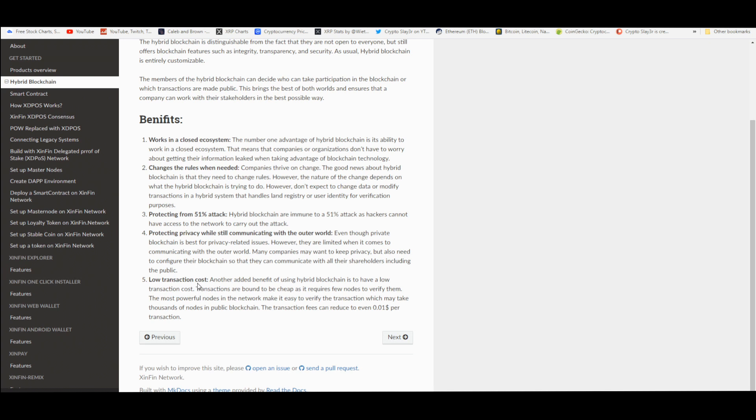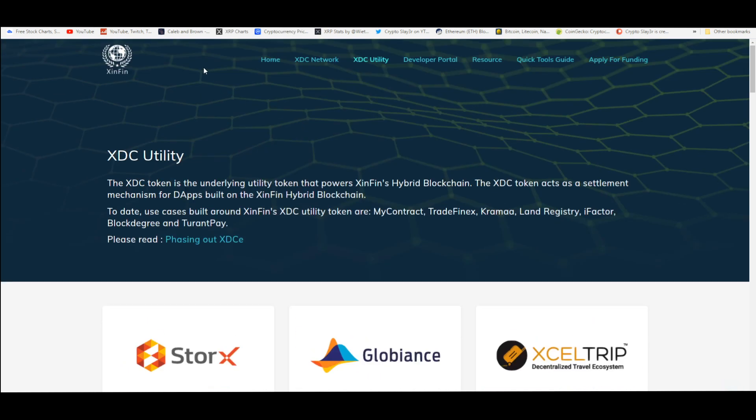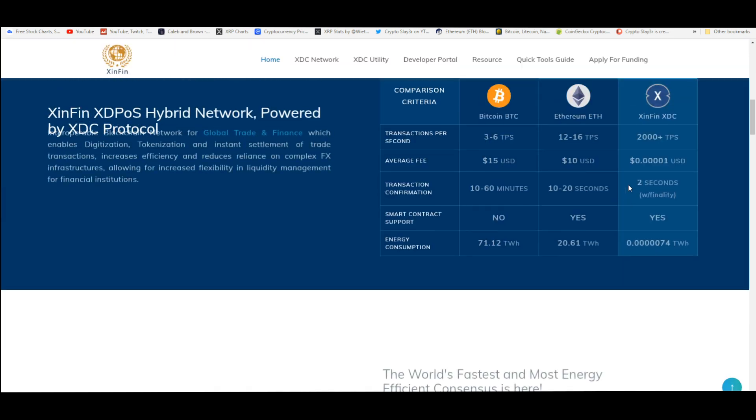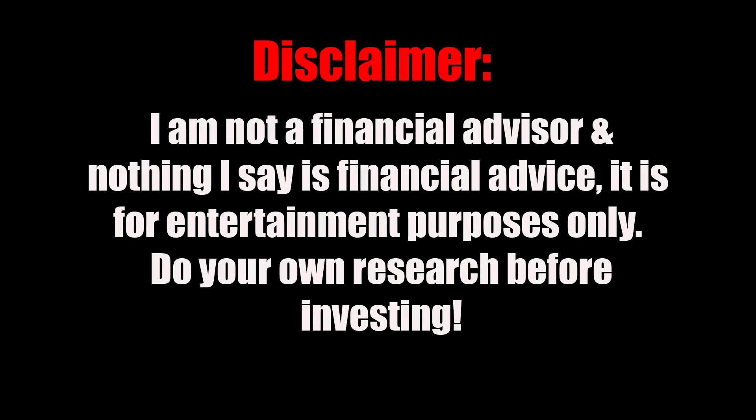It's protecting privacy while still communicating with the outer world. Low transaction costs - the transaction fees can reduce to even 0.01 cent per transaction. But if you go to the website right here, XinFin can tell you that it's much more scalable, more efficient because their transactions only cost 0.001 of a US dollar. That's the average fee. And this is third generation digital asset.